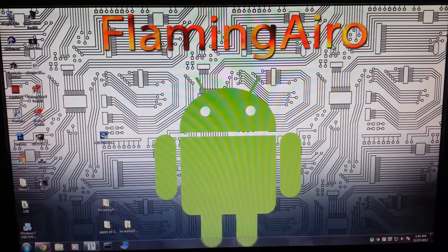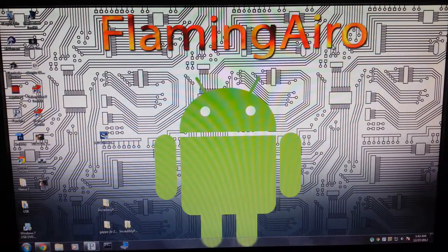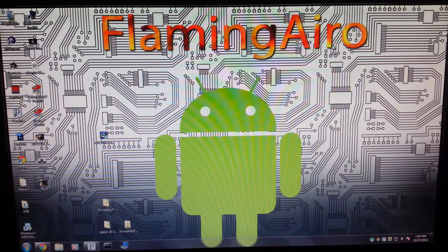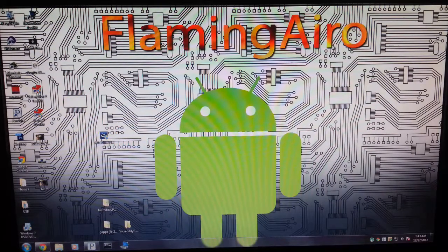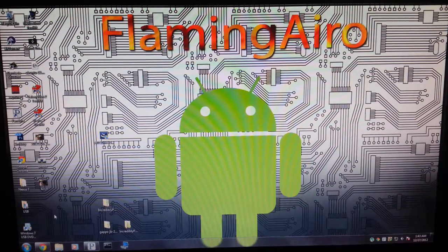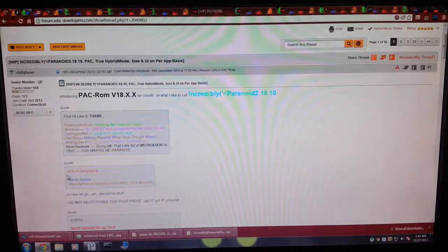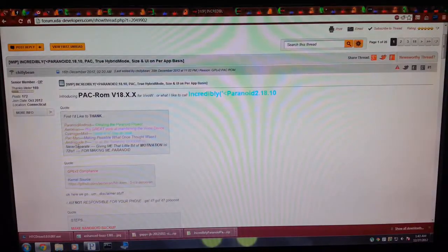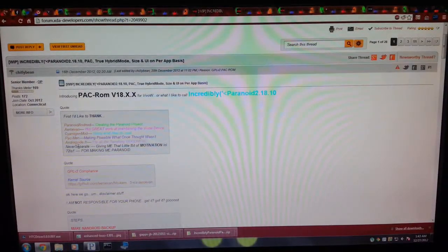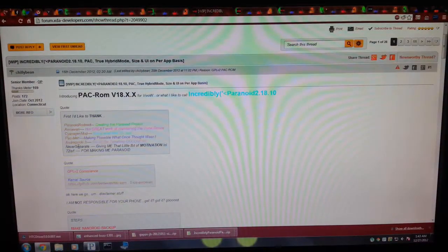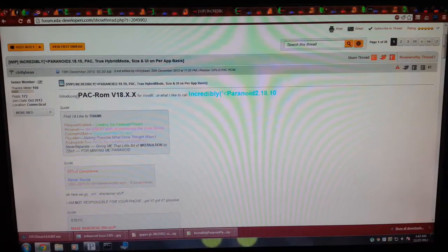Alright guys, this is the first time in a few months, but I'm making a Droid Incredible 2 video for you guys, and this is going to be on how to install a mixture of Paranoid Android, AOKP, and CM, which is called PacROM.